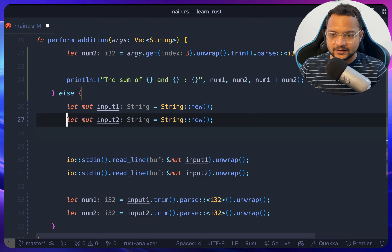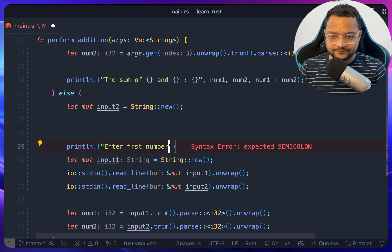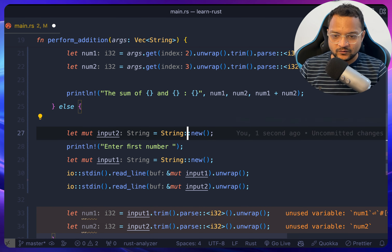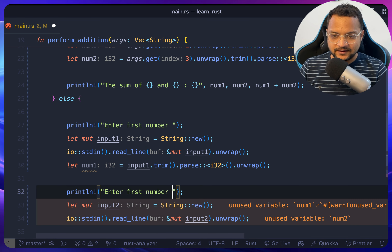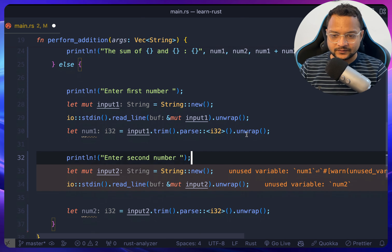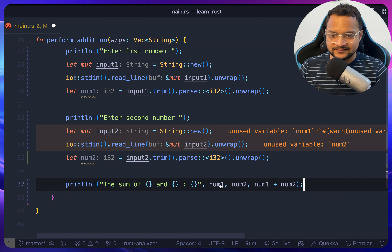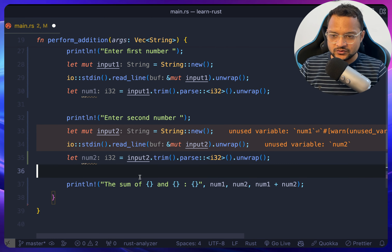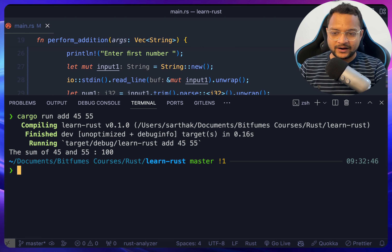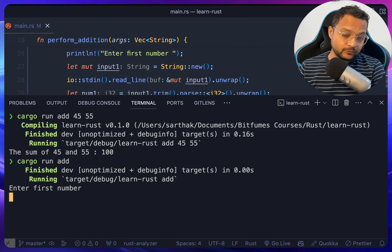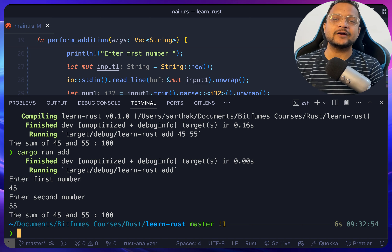Before reading, we print 'Enter first number', then read input1, then print 'Enter second number', read input2, and finally print the sum. Our program is ready. If we provide 45 and 55 as arguments, it works great. If we don't provide numbers, it prompts us — we enter 45, then 55, and the sum is 100.